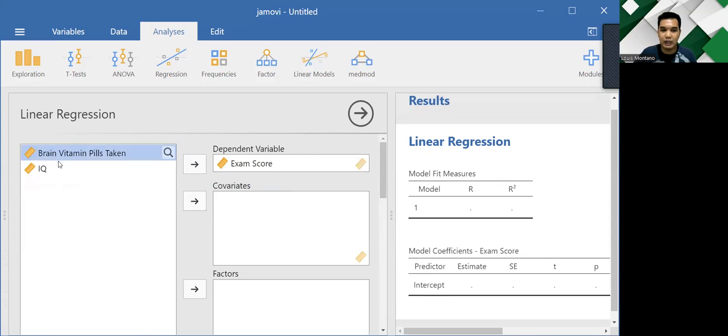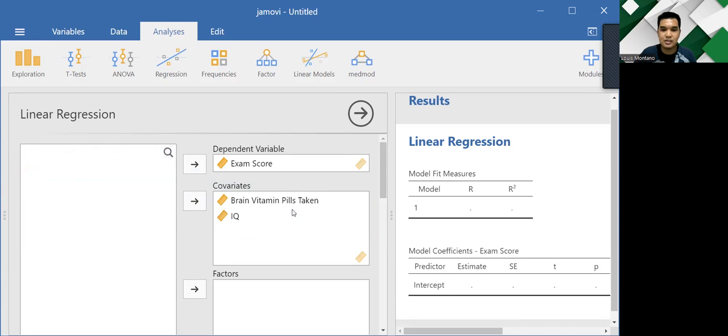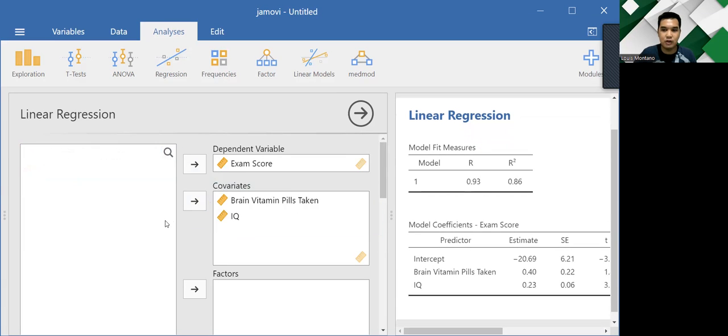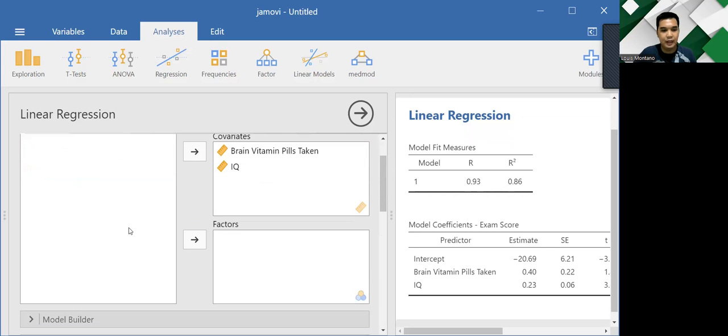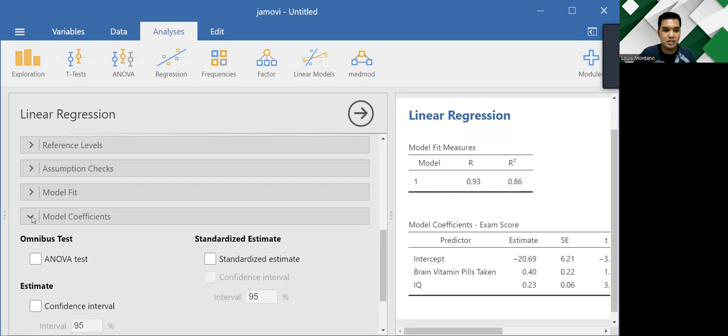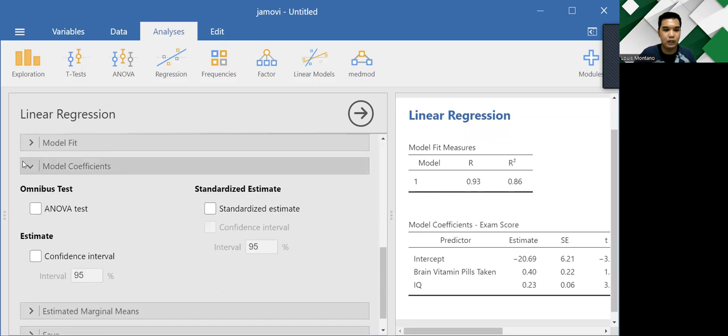And let us also drag our predictors into the covariates box because they are the predictors or the independent variables in this example. And also, before we look at the results on the left side of our interface, let's scroll down and let's look for model coefficients.